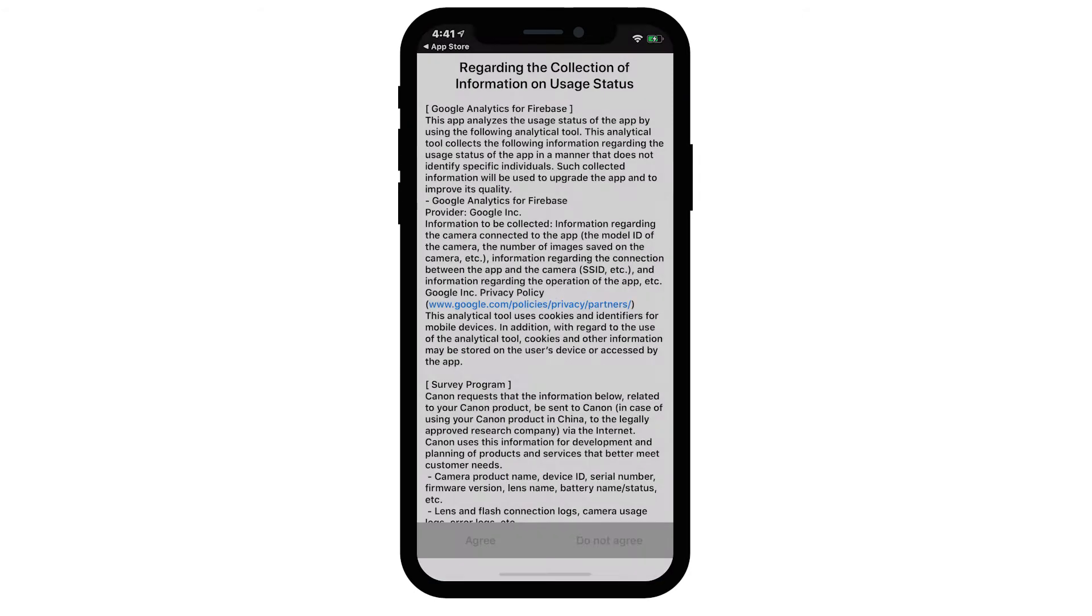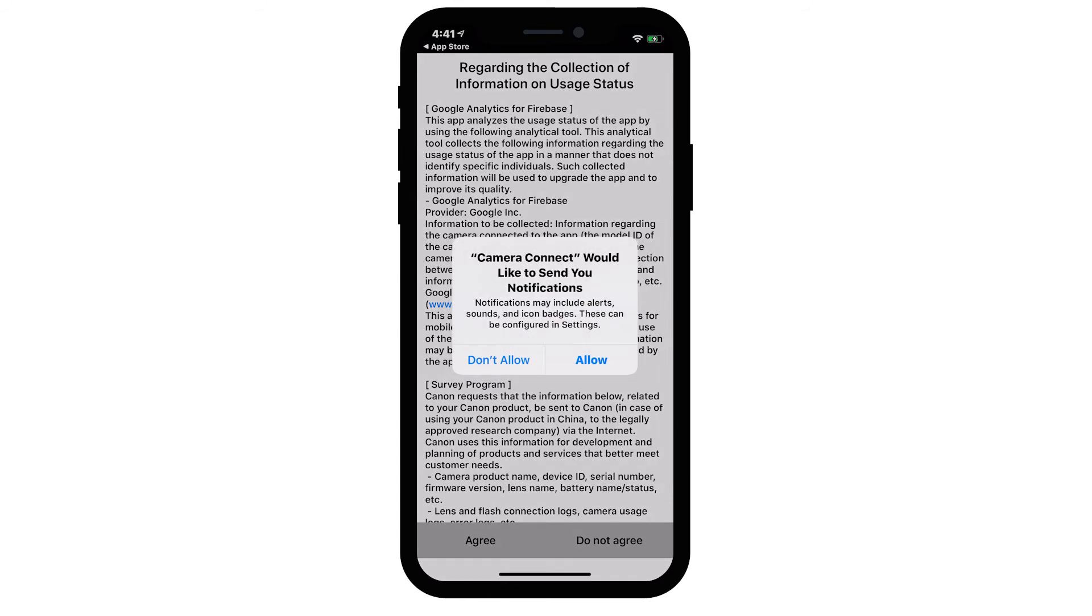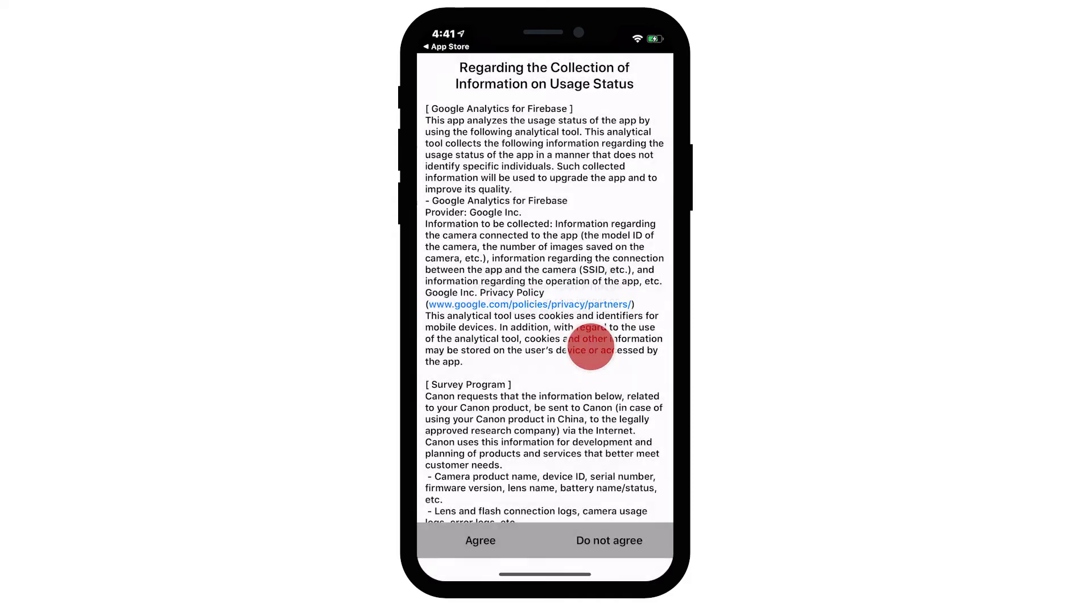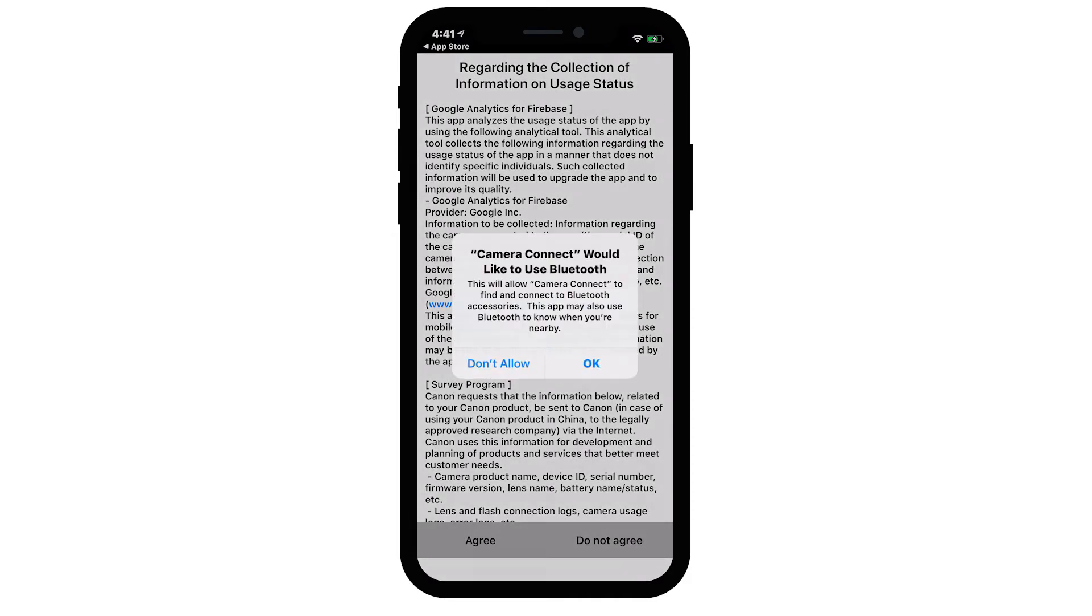When you open the Canon Camera Connect app for the first time, a window will open asking permission to send you notifications. Tap either Don't Allow or Allow to proceed. Camera Connect will also ask permission to access photos on your device. Tap OK to allow access. Another screen will open asking permission to use Bluetooth. Tap Don't Allow.